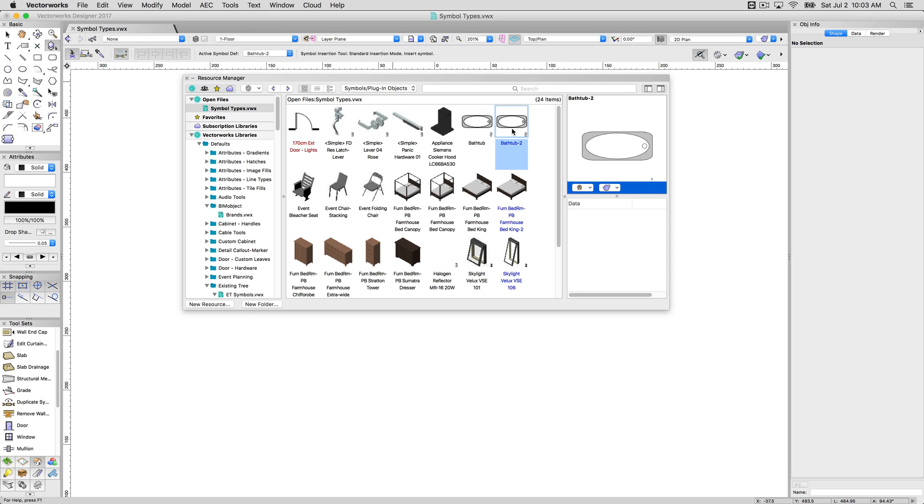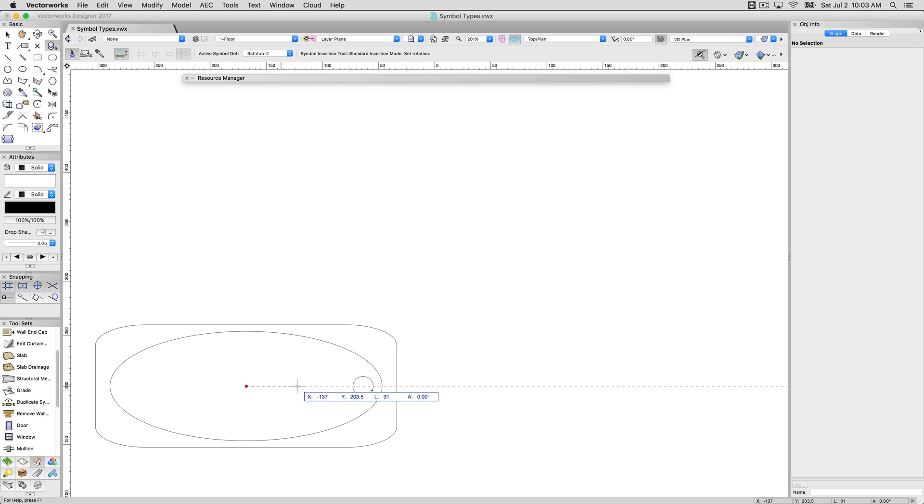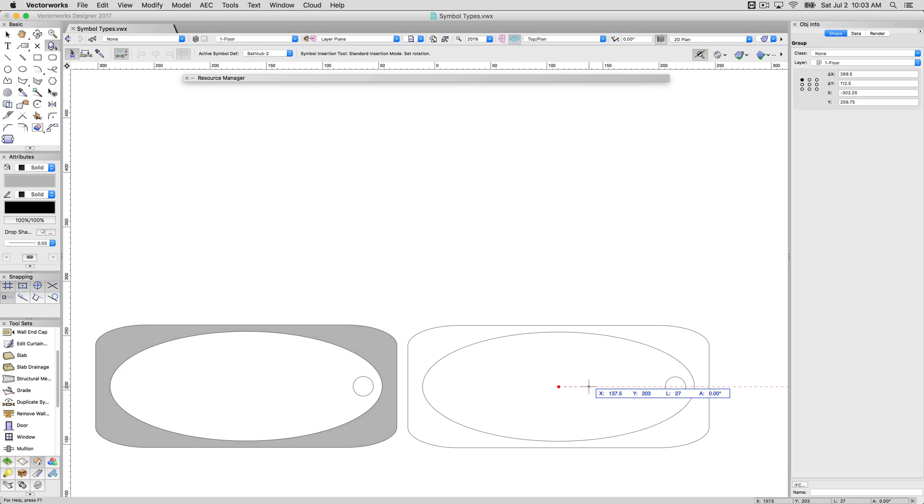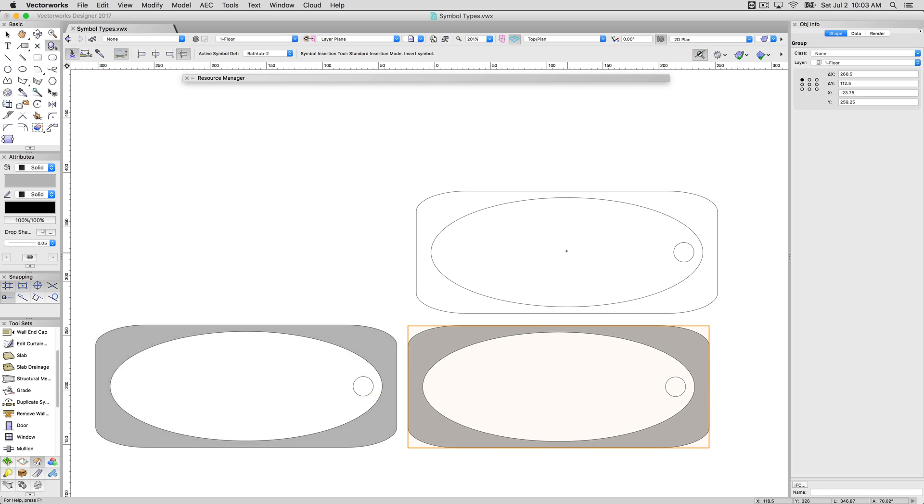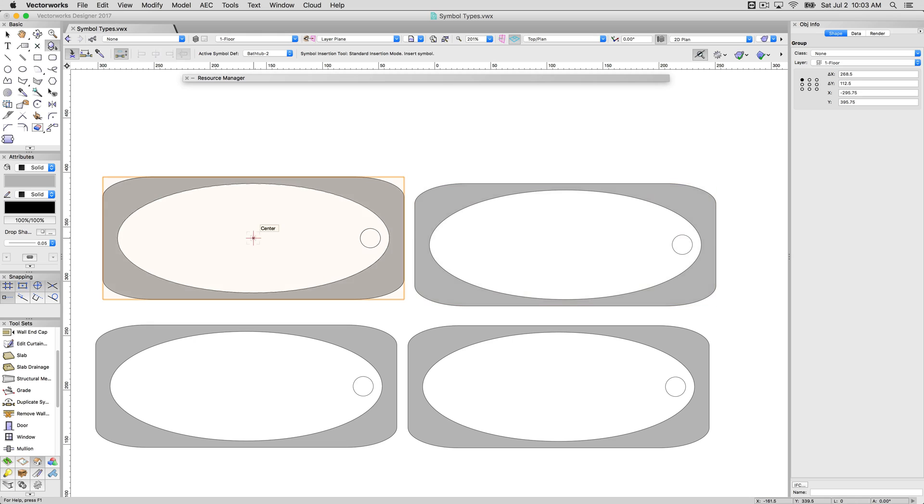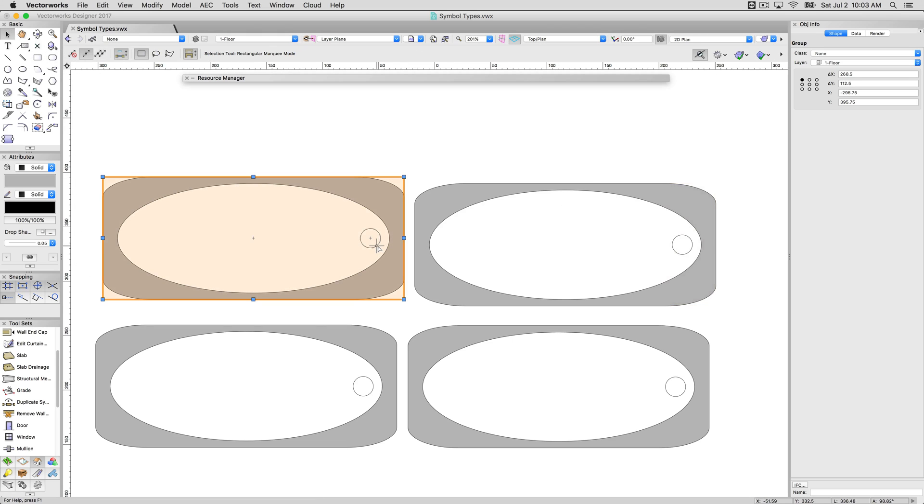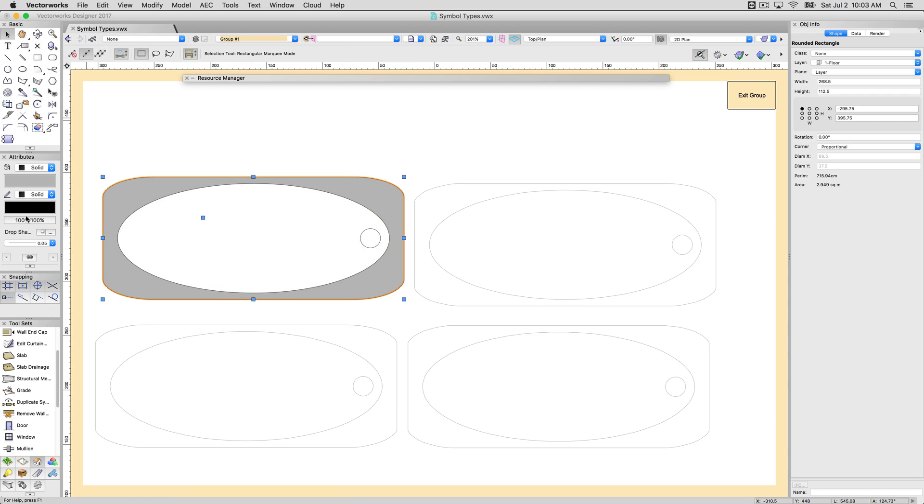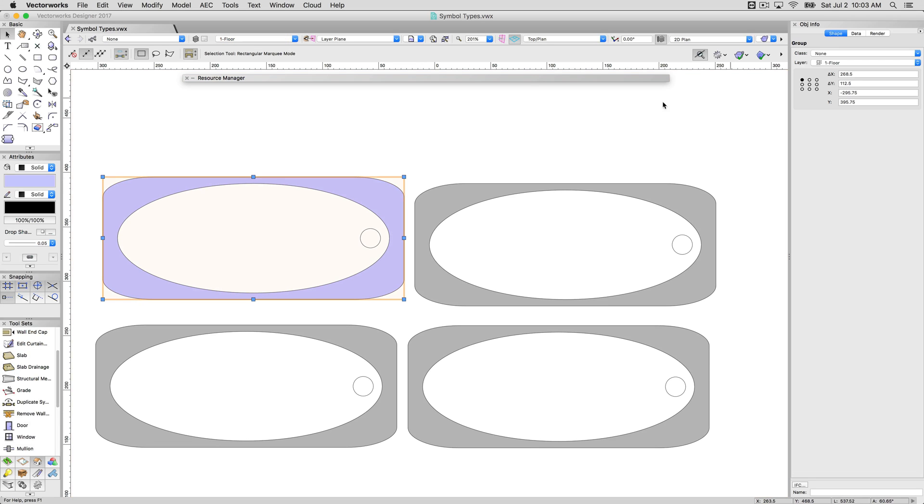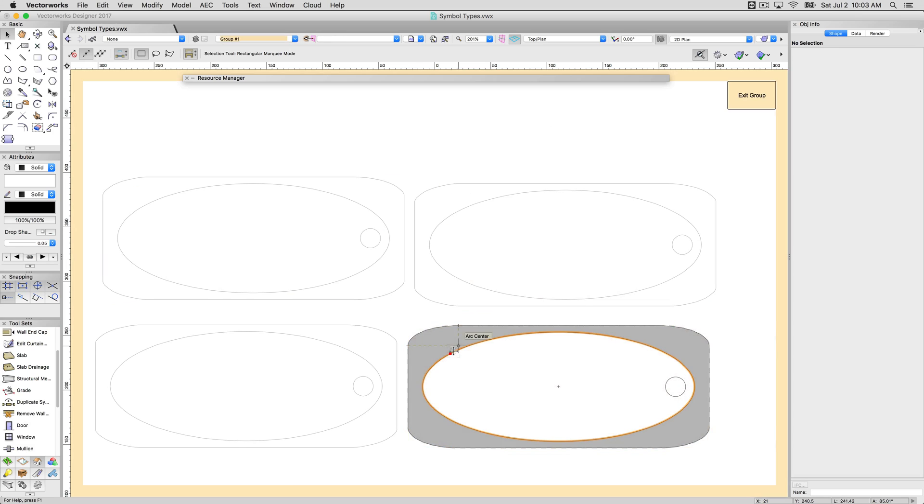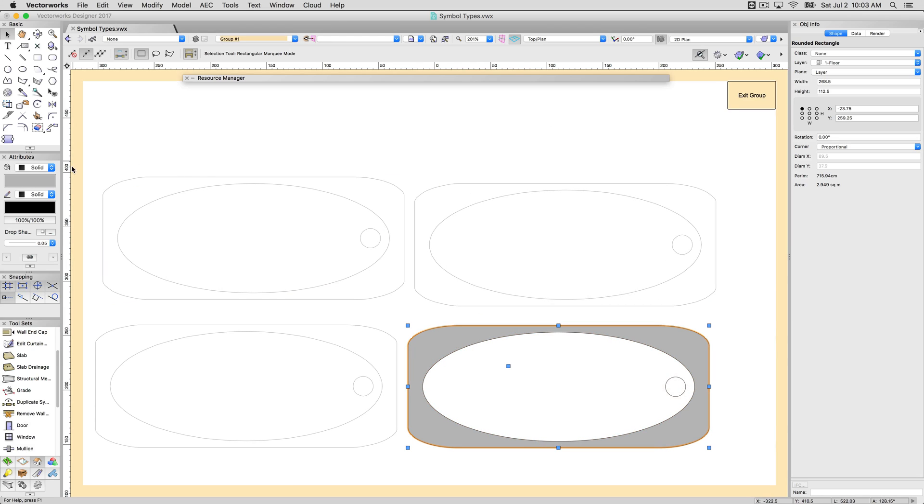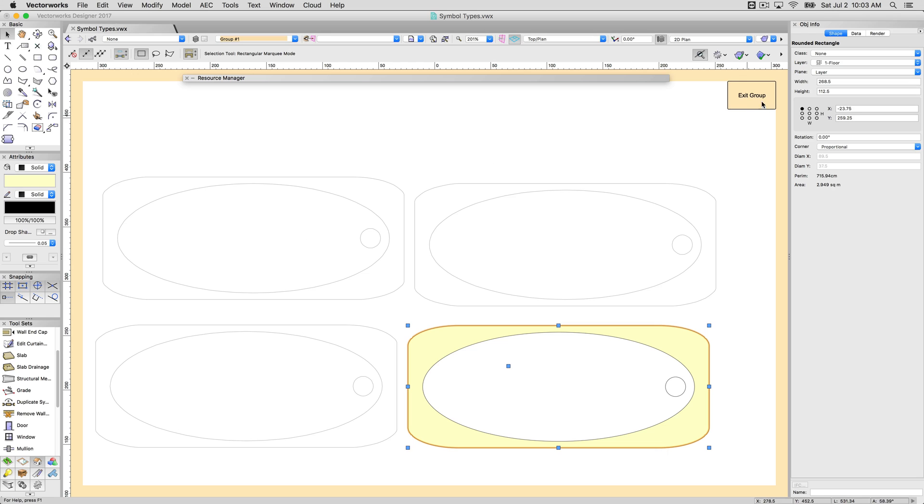So if I double-click this symbol and plunk down a few copies, you can see in the object info palette, this is a group. If I go to edit this by double-clicking on it, I can change things. But, it will not affect the other instances. I can edit these as well, change their attributes, and they will not affect the other instances.